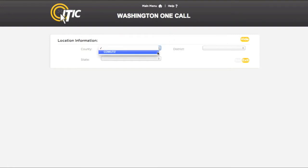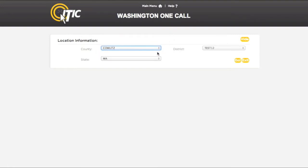Here you will select the county and state you would like to work within, as well as the district you would like to work with. When you have done so, click Go.